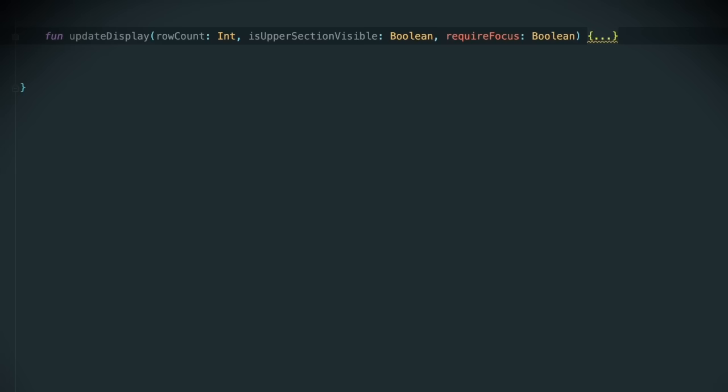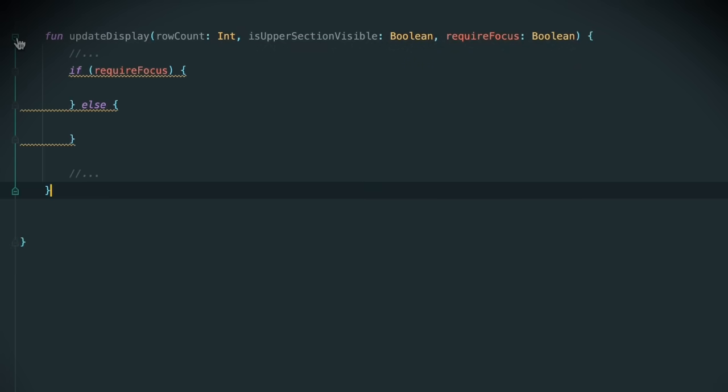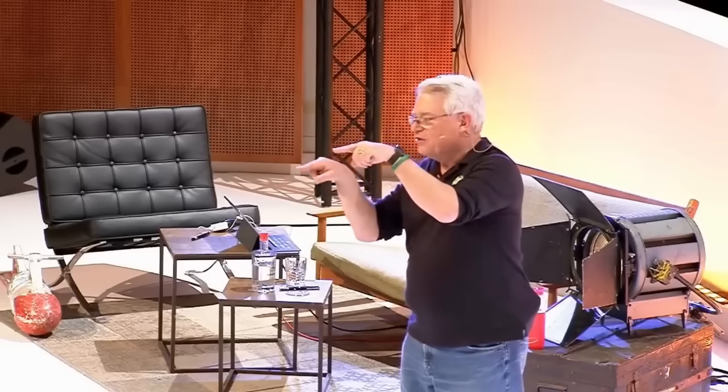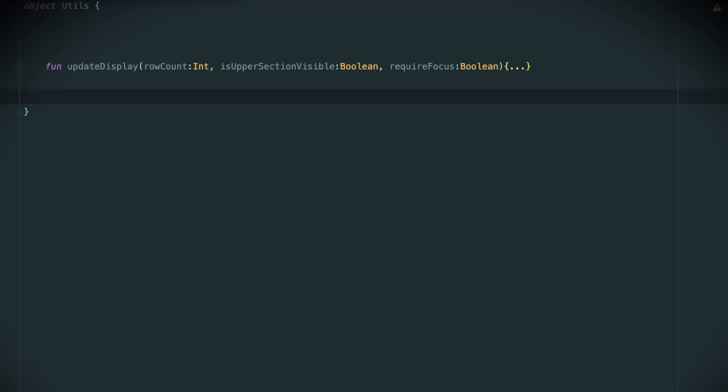Why not? Well, because if you pass a Boolean into a function, there must be an if statement in that function. And that if statement has two branches — the normal branch and the else branch. Why not just separate them into two functions?